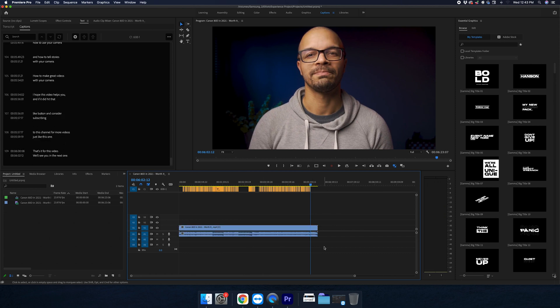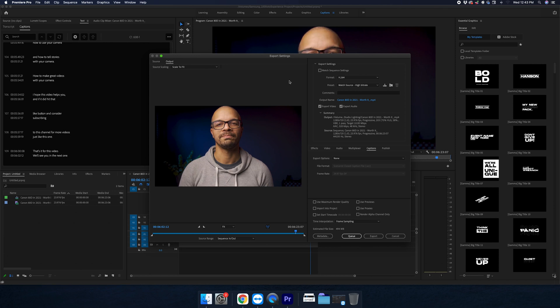So in order to export that, I'm going to click command M. Now the only thing that we need to do differently is to go over to the captions menu and select create sidecar file.